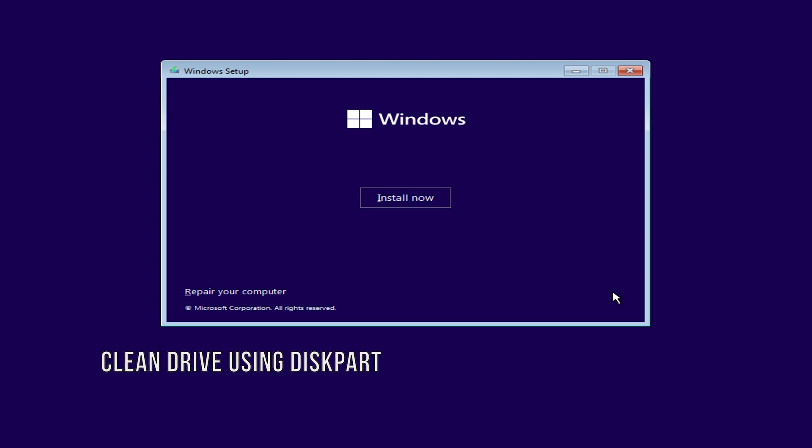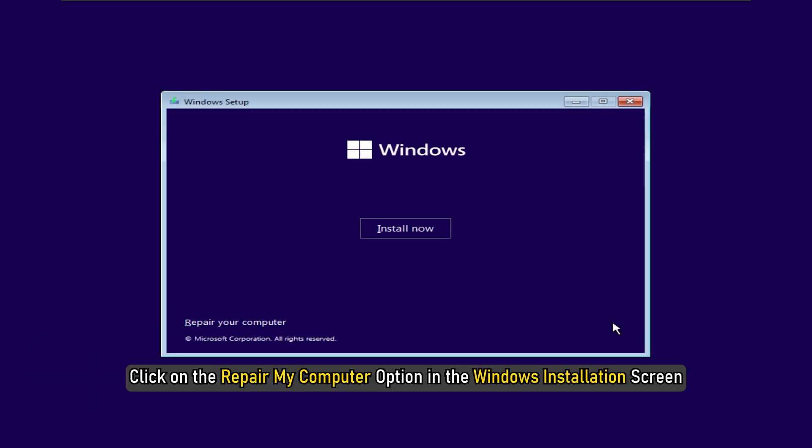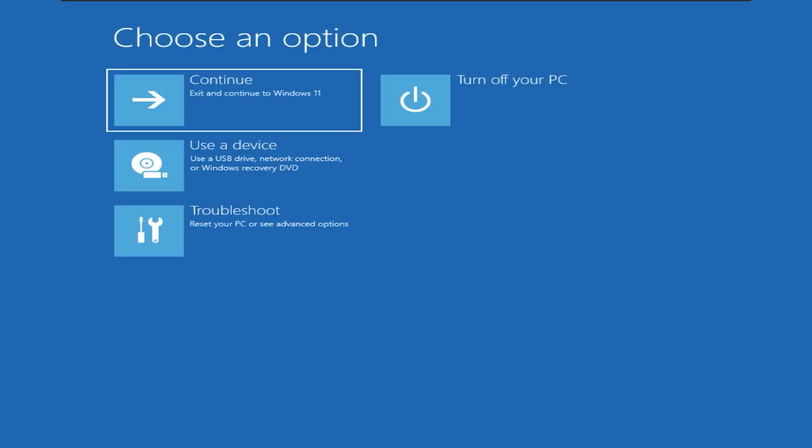Method 5: The next thing you can try is using diskpart to clean the drive first. Click on the Repair My Computer option in the Windows installation screen. Open the command prompt from here.